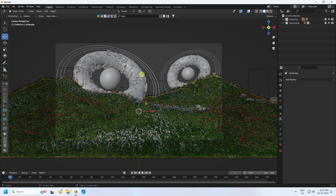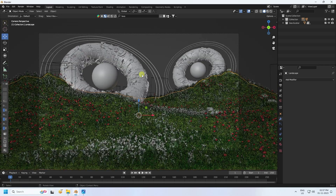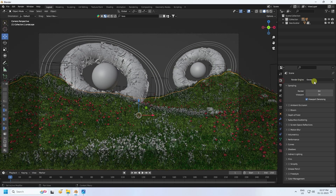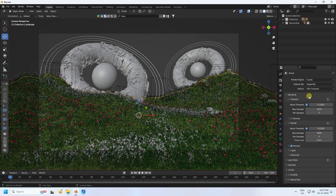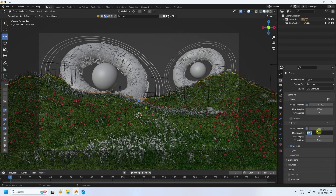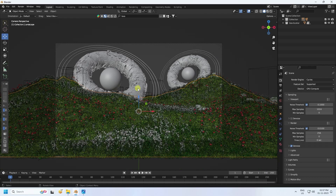For render settings, I use Cycles with GPU device. Set max samples to 256.